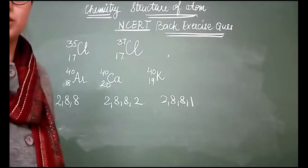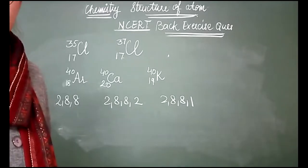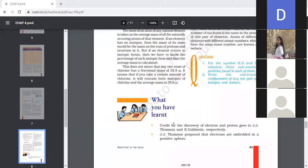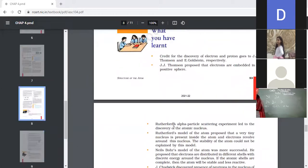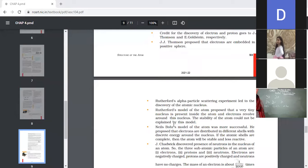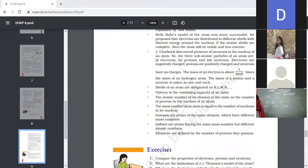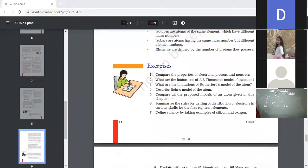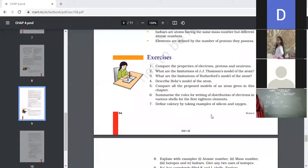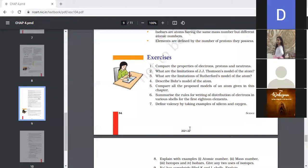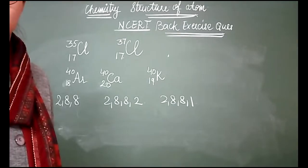So here we have covered all the NCRT question answers so far. There is a short summary table showing the discoveries — who did what. The mass of an electron is 1 over 2000 times the mass of a hydrogen atom. Coming to the next question, you have to compare the properties of electrons, protons, and neutrons.